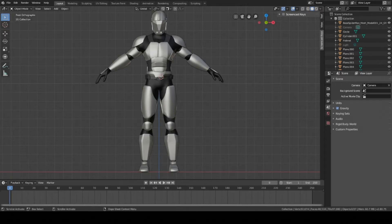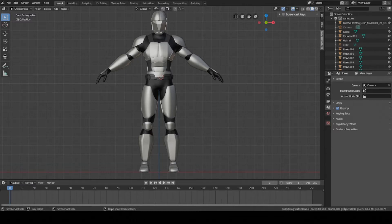Hey guys, this is Colby. Today I'm going to show you how to model details for the character. This will be the last step for modeling. Next time I'll show you how to rig the character, and then we can start animating him. So let's get started.